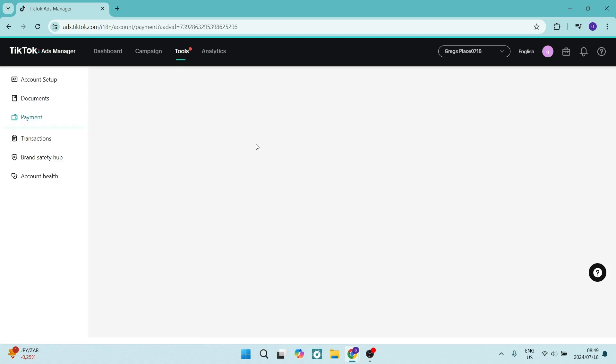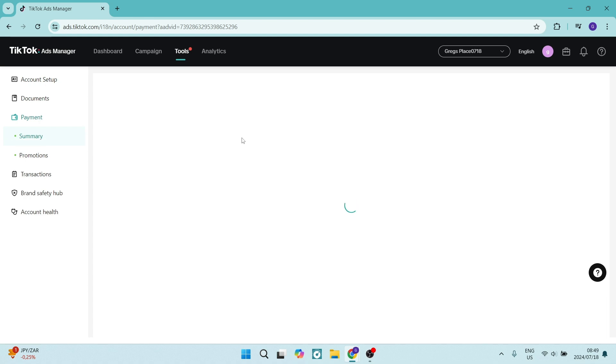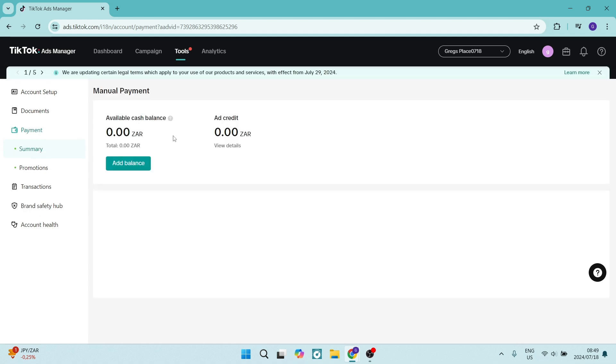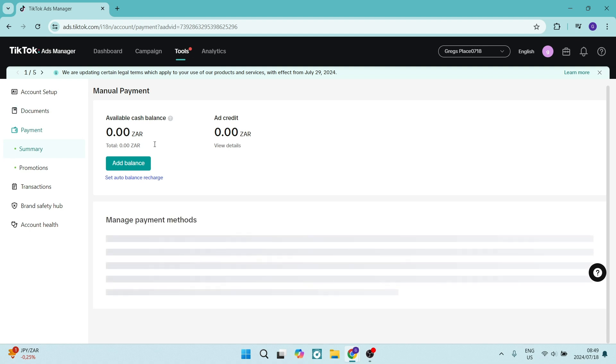Now once you've chosen payments, from here you will see your actual account balance. You can see that there's an add credit as well as your actual balance and there's a few things you can do.